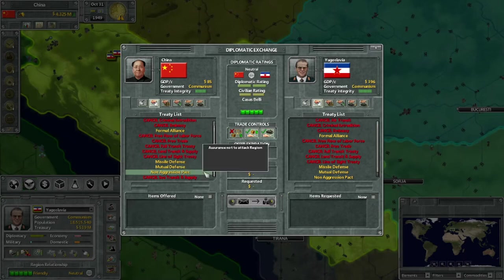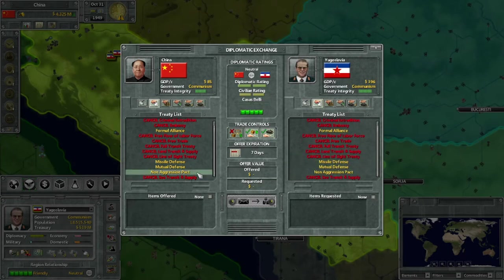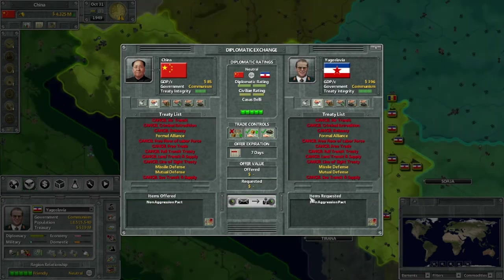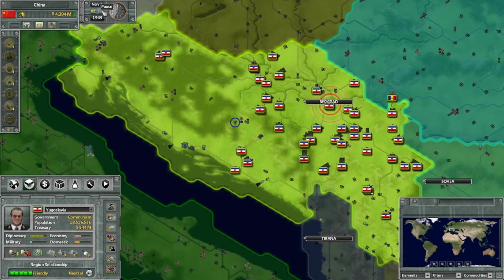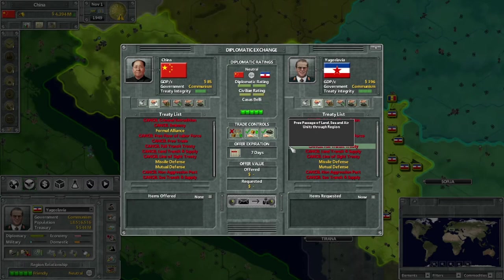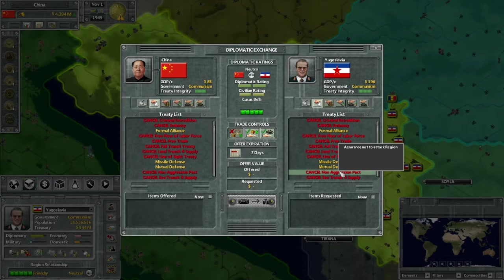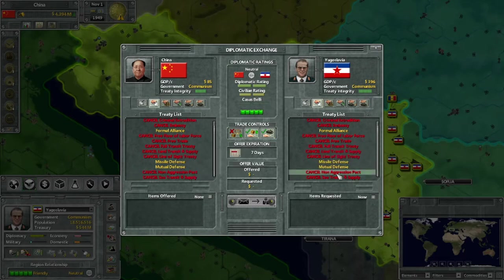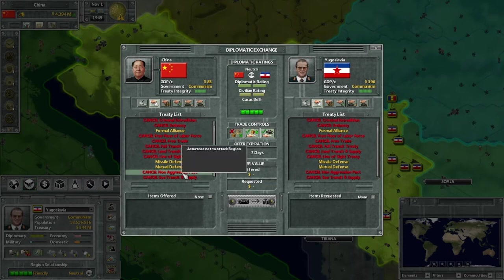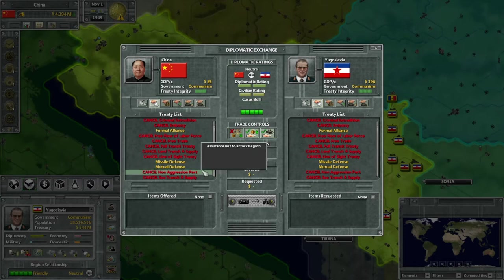Next is the non-aggression pact - 'assurance to not attack a region.' This doesn't actually stop a country from attacking you, and it doesn't stop you from attacking them. What it actually does is amplify the penalties for breaking treaties - your world market opinion, how other nations view you - and cranks it up to 11. Get this with someone, namely a player, if you want them to suffer diplomatically for attacking you. If you want to attack somebody, you do not want a non-aggression pact unless you are willing to eat the severe penalties.